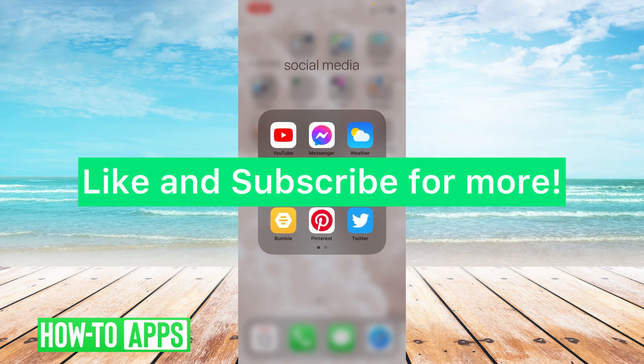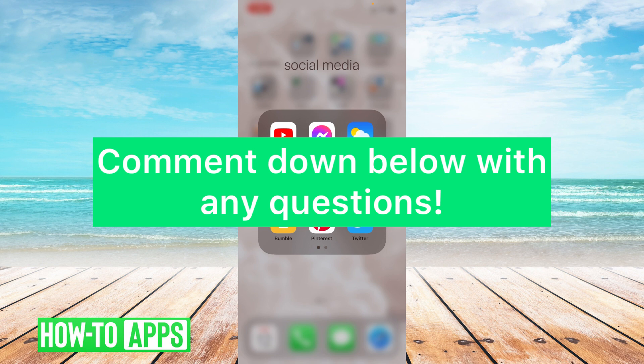I hope this video helped you guys. If it did, please like and subscribe. If you have any questions about this tutorial, please leave it in the comment section below. Thank you so much for watching. Bye guys!